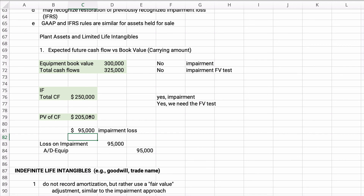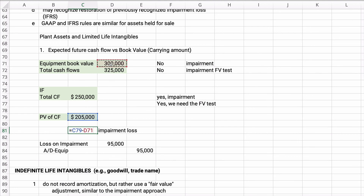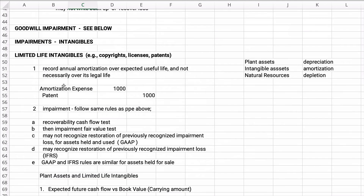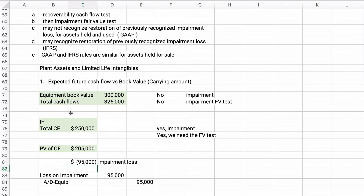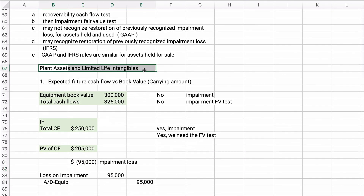The impairment loss is $95,000. We debit loss on impairment and credit accumulated depreciation for the equipment. This applies to both plant assets and limited life intangibles — this could be equipment or it could be a patent.